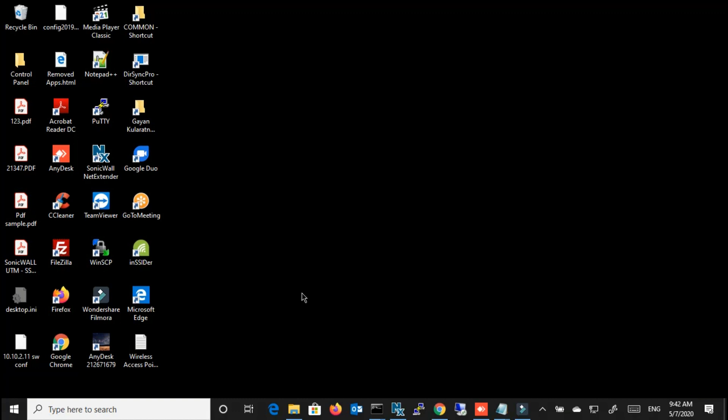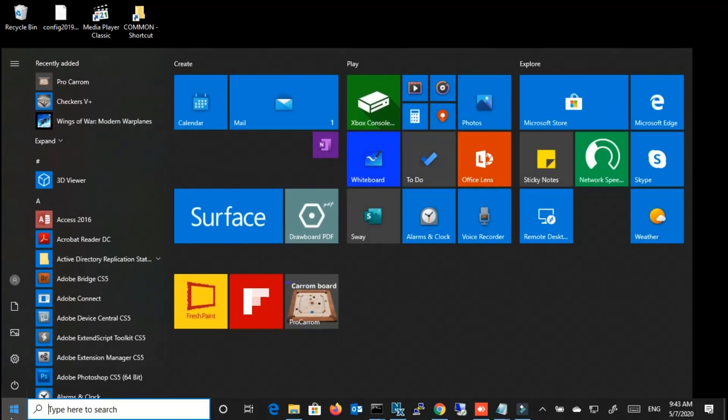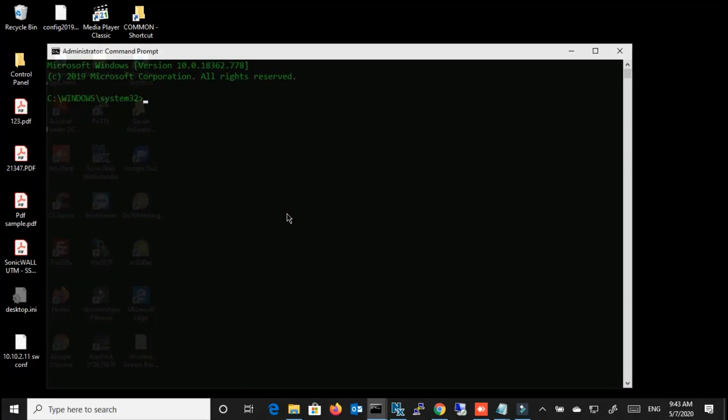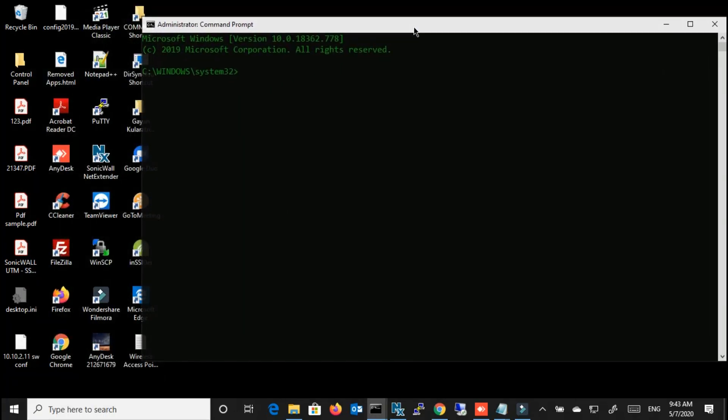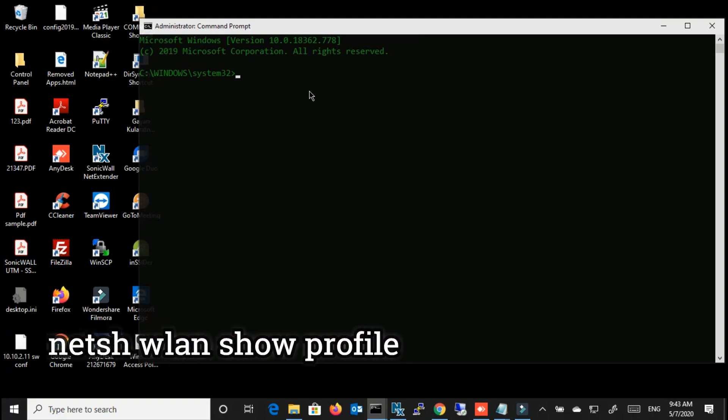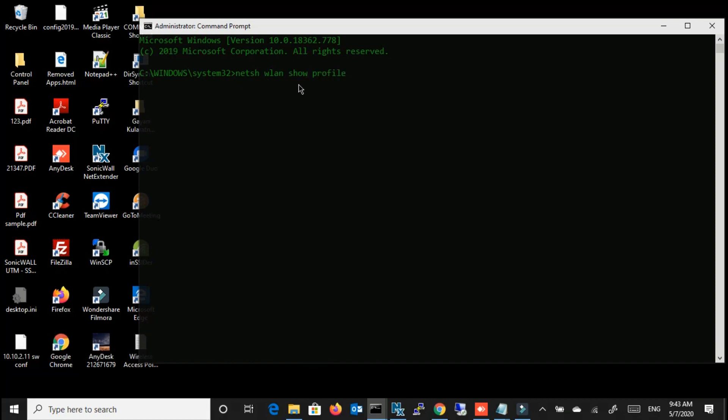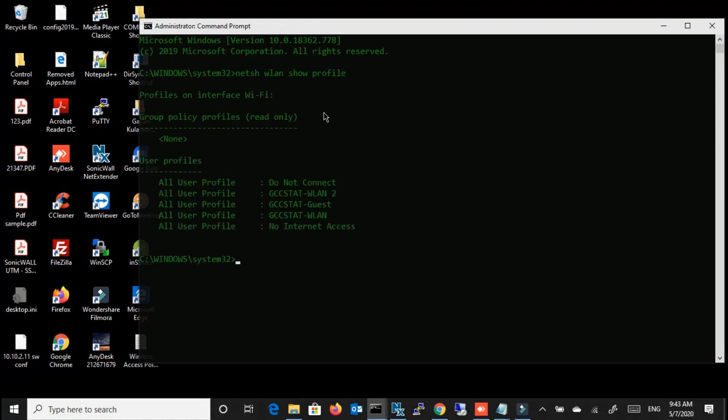To find out these passwords, you have to use the command prompt and open the command prompt with administrative privileges. Then type the following command: netsh wlan show profile. If you press enter, then you can see all the Wi-Fi profiles that you have used.